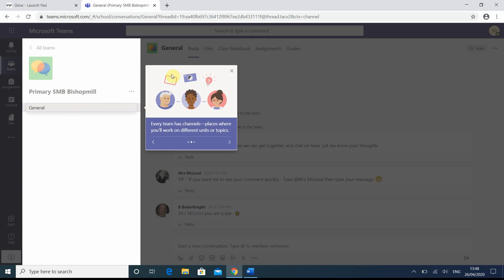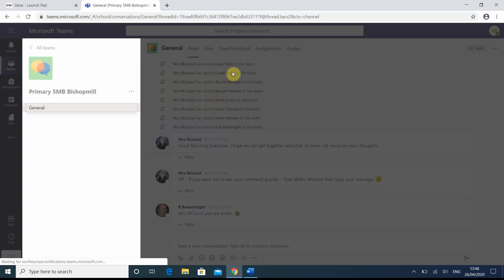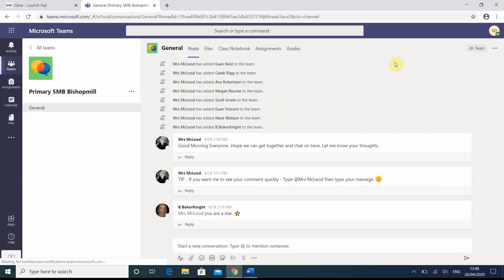So here we've just got some information. Microsoft Teams is trying to give us some advice. I'm just going to click on close, please feel free to look at that if you wish. So here we go, this is the Microsoft Teams page for primary 5MB.